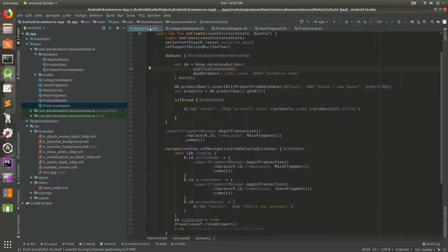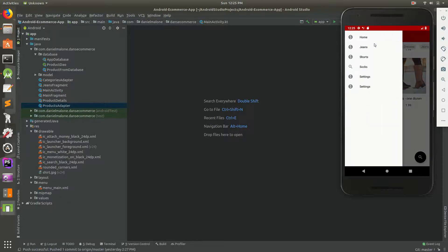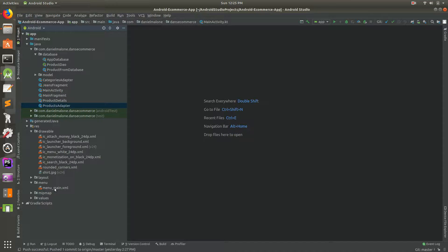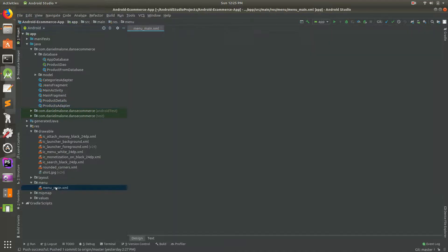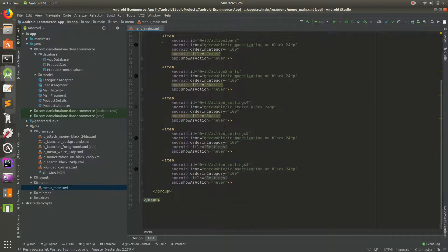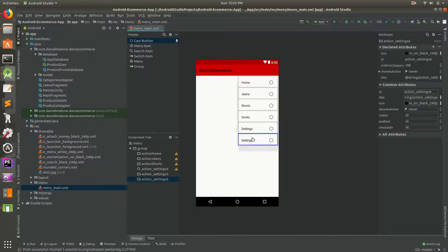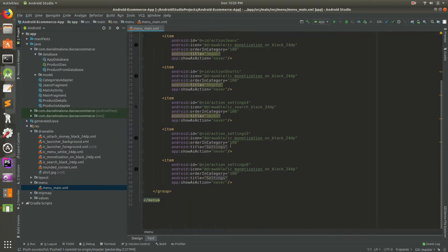Let's get started. First, if you open up the app you'll see we have home, jeans, shorts, socks, and settings. Let's change one of the settings - go to menu and we should be able to change it there. There are a couple of modes but I think we can just use the design view. Let's make the bottom one - settings - say admin.